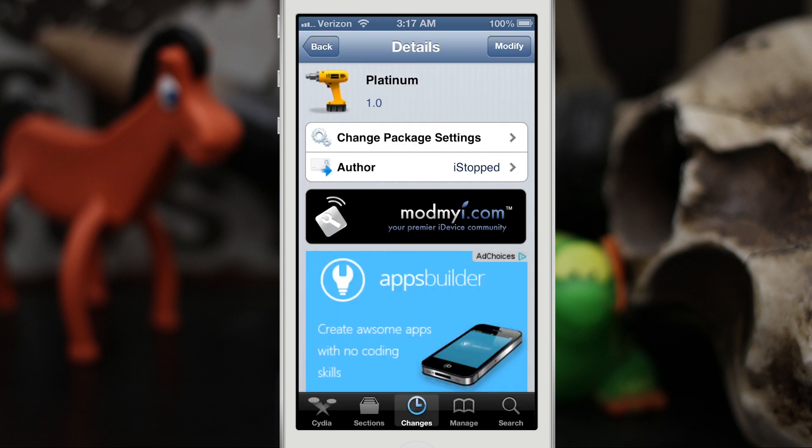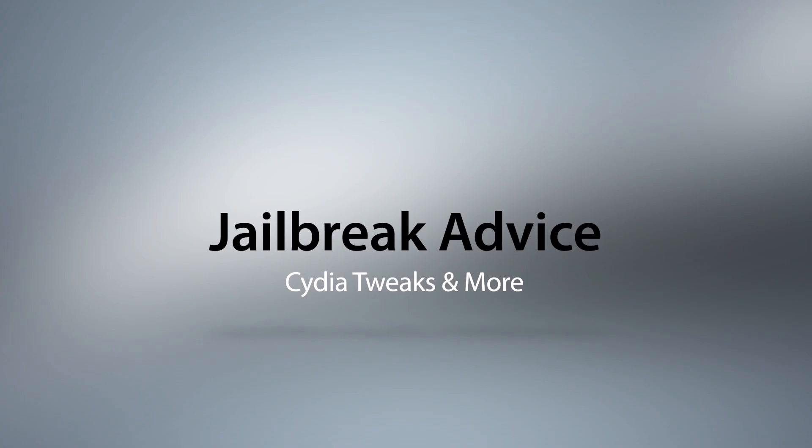It's available in the ModMyi repo for free, so go ahead and check it out and be sure to let me know what you think down in the comments below. Thanks again for watching everybody, this is Dom — have a great day!